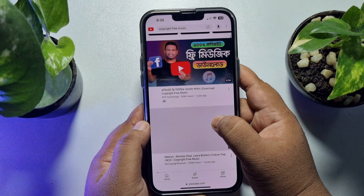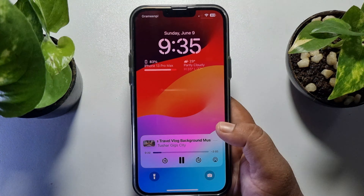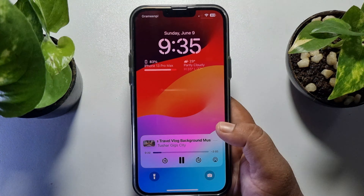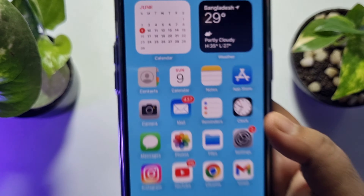Just minimize your video or your Safari browser like this, and now open your notification center or lock screen. Here you will see the media controls.